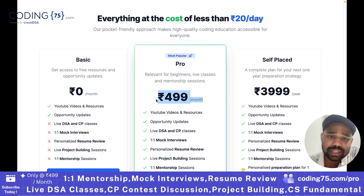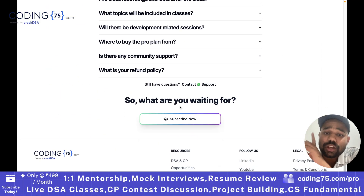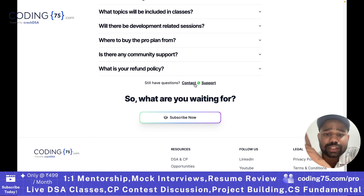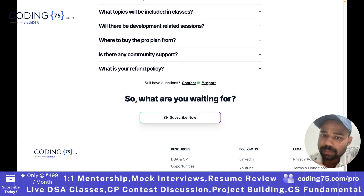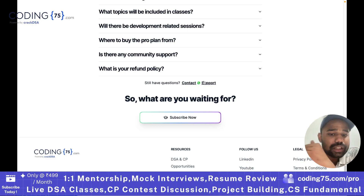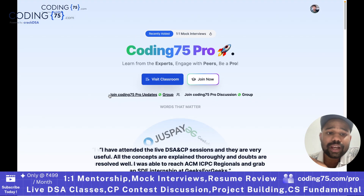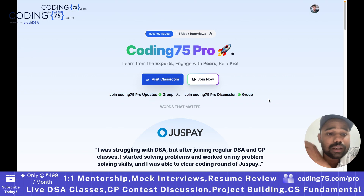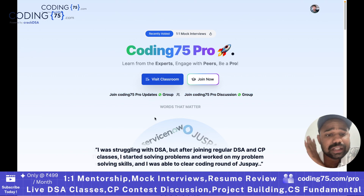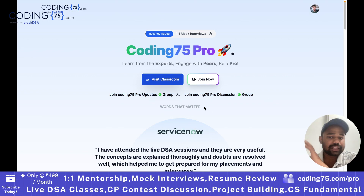All of this is available at just ₹499 per month. You can join that. In case you have any doubt regarding this subscription, feel free to contact our WhatsApp support — I will share the link in the description. You can also join our WhatsApp group for updates regarding Coding75 Pro.